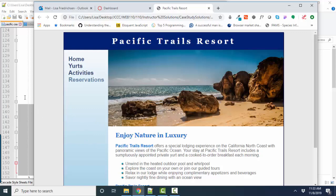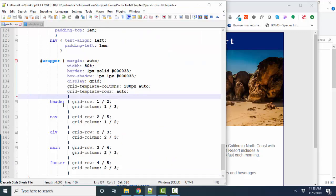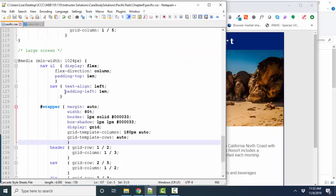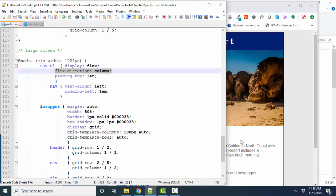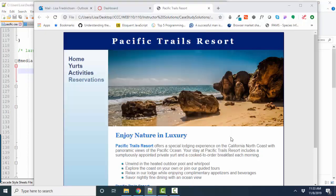Let's examine the large screen media query. And the book will have you make the NavUL a flex box and flex its direction into a column.